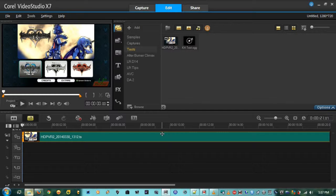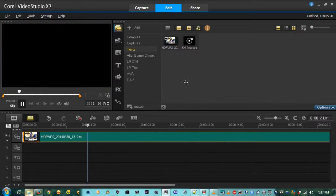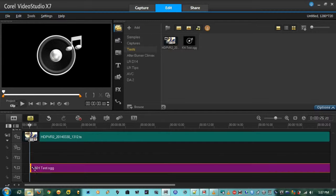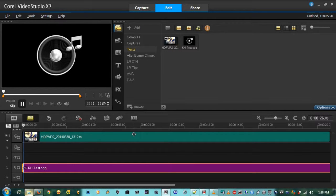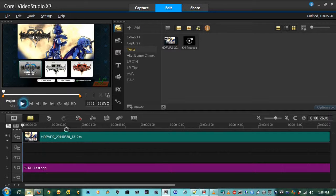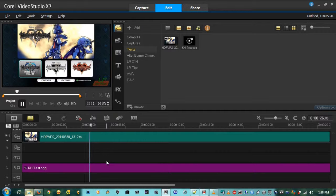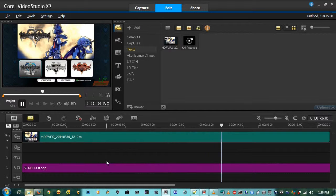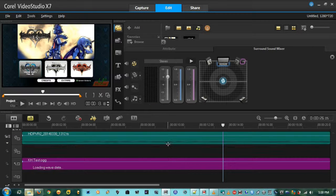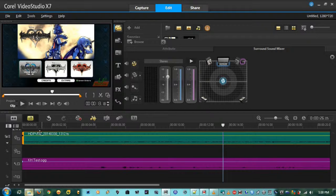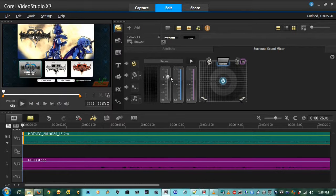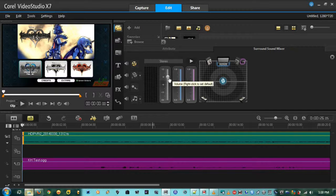I'll pull the video track down into the timeline — it has the game audio on it — and then pull the voice audio all the way over to align it. Make sure you're in Project view. Now you can see I have both tracks. What I'm saying is recorded to the voice track, and the game is recorded to the game track. To edit the levels, click on the track itself.